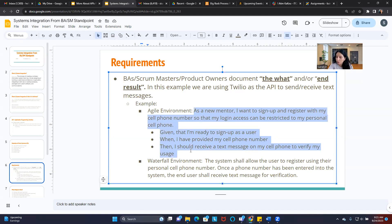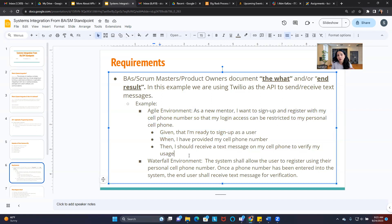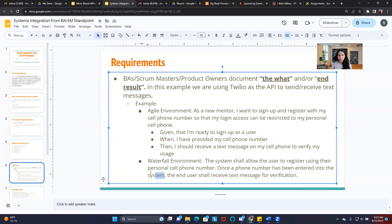Now it's on your developers to figure out if we are even going to be using Twilio as an API, or if they want to build this in-house — it's their job to figure that out. Your goal as a business analyst and Scrum Master is to identify what the requirements are. In the waterfall environment: 'The system shall allow the user to register using their personal cell phone number. Once the cell phone number has been entered into the system, the end user shall receive a text message for verification.' Our goal is to document the what and the end result.